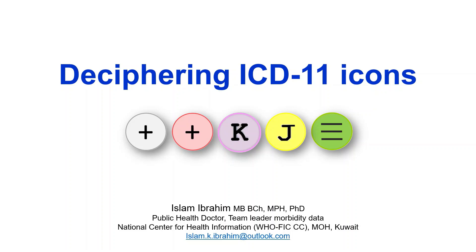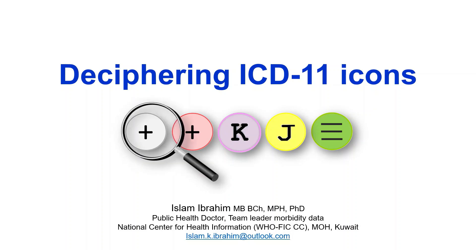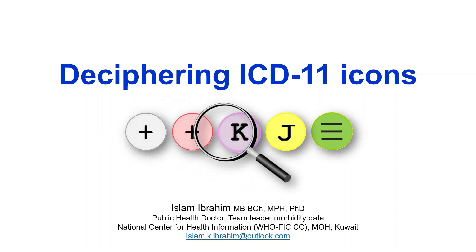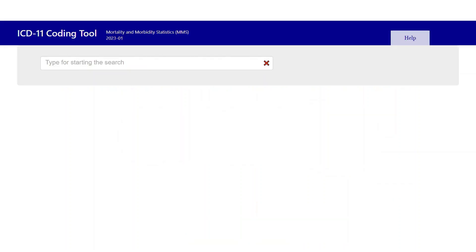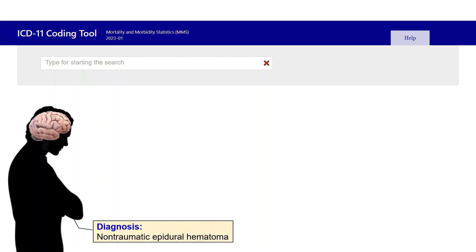Hello and welcome to another ICD-11 video. I'm Dr. Islam Abrahim from the National Center for Health Information. In this video we'll talk about ICD-11 icons. In previous videos, we learned how to use the ICD-11 coding tool to report the diagnosis. Let's code this case together: a 20-year-old male patient was diagnosed with non-traumatic epidural hematoma.